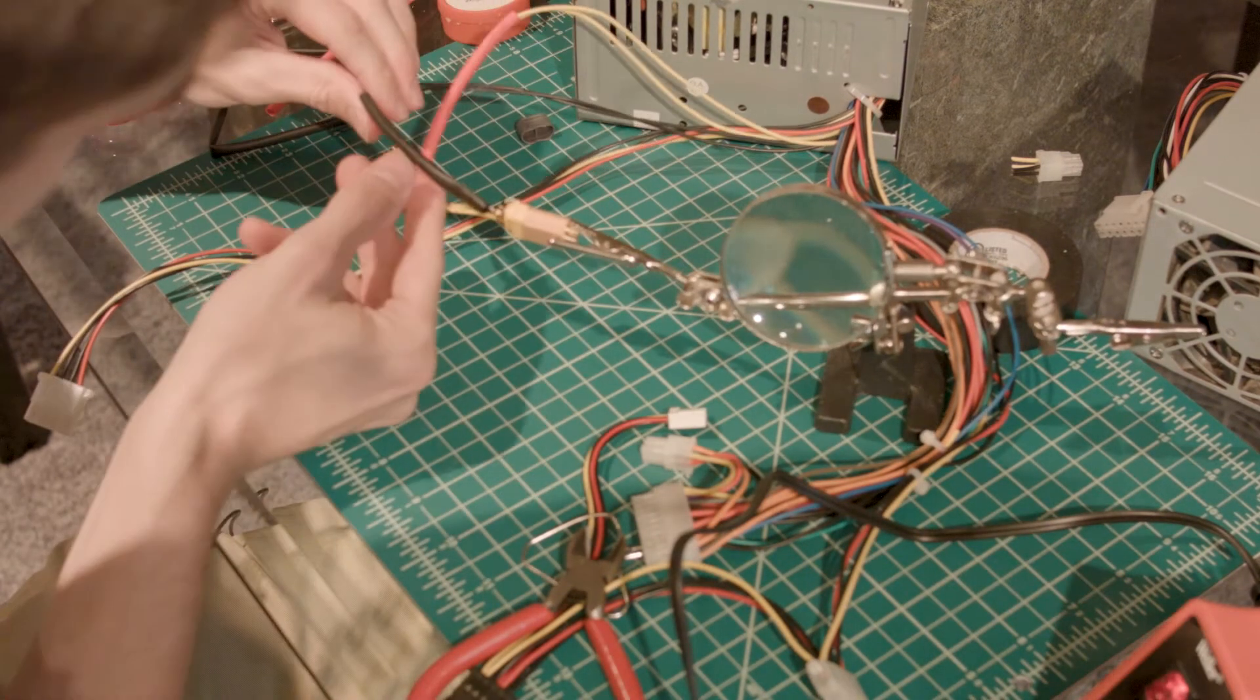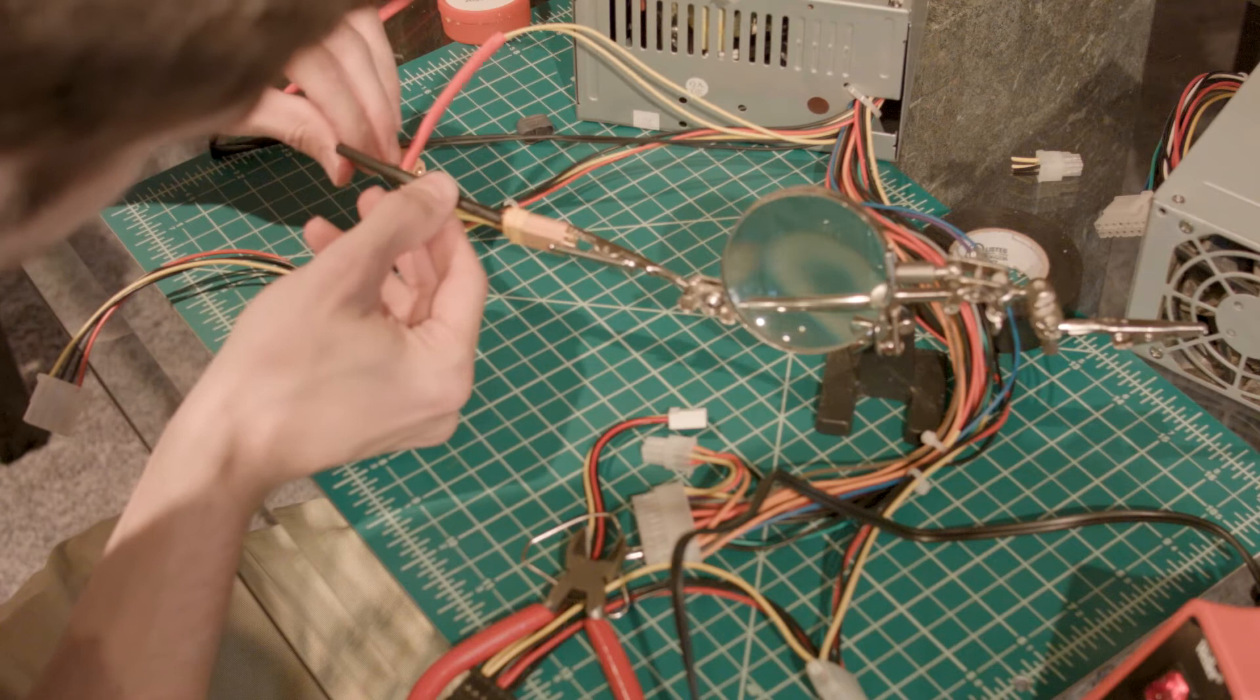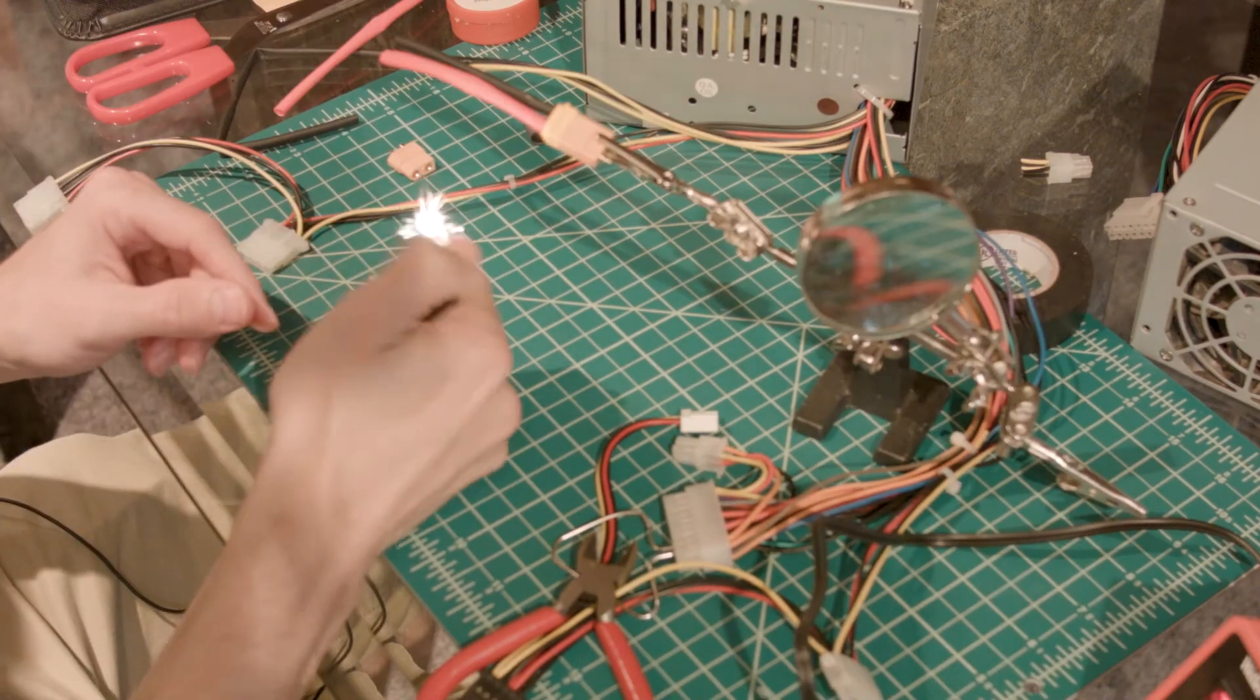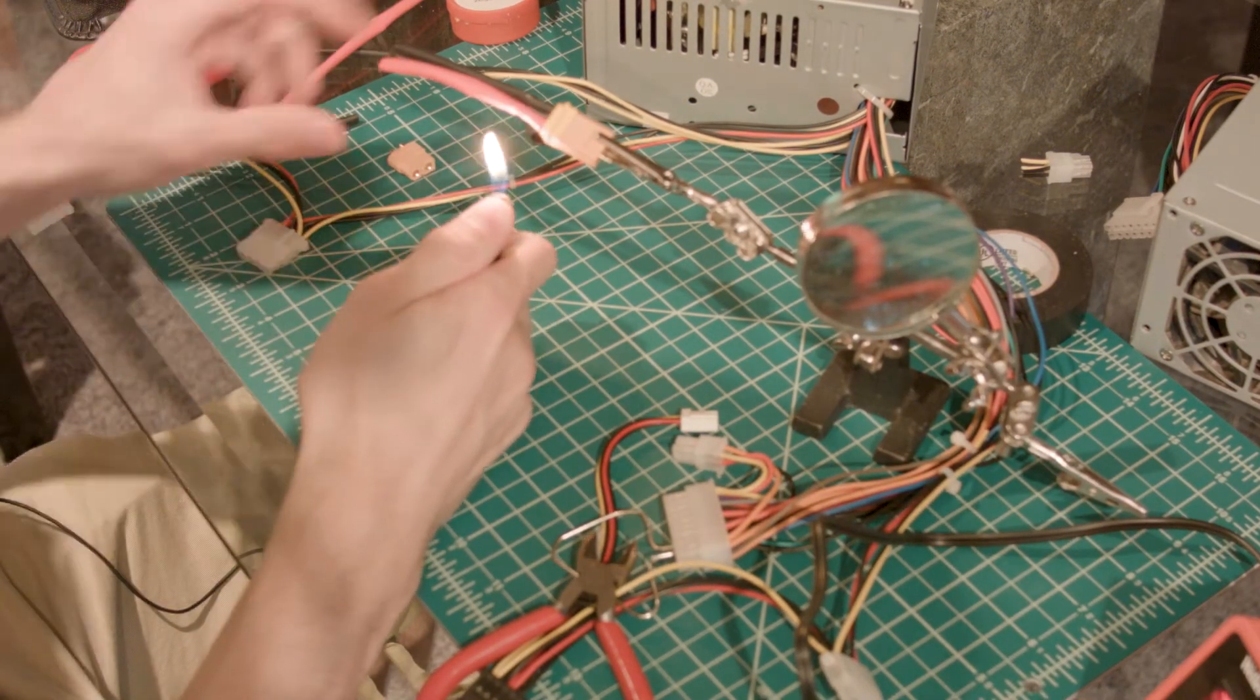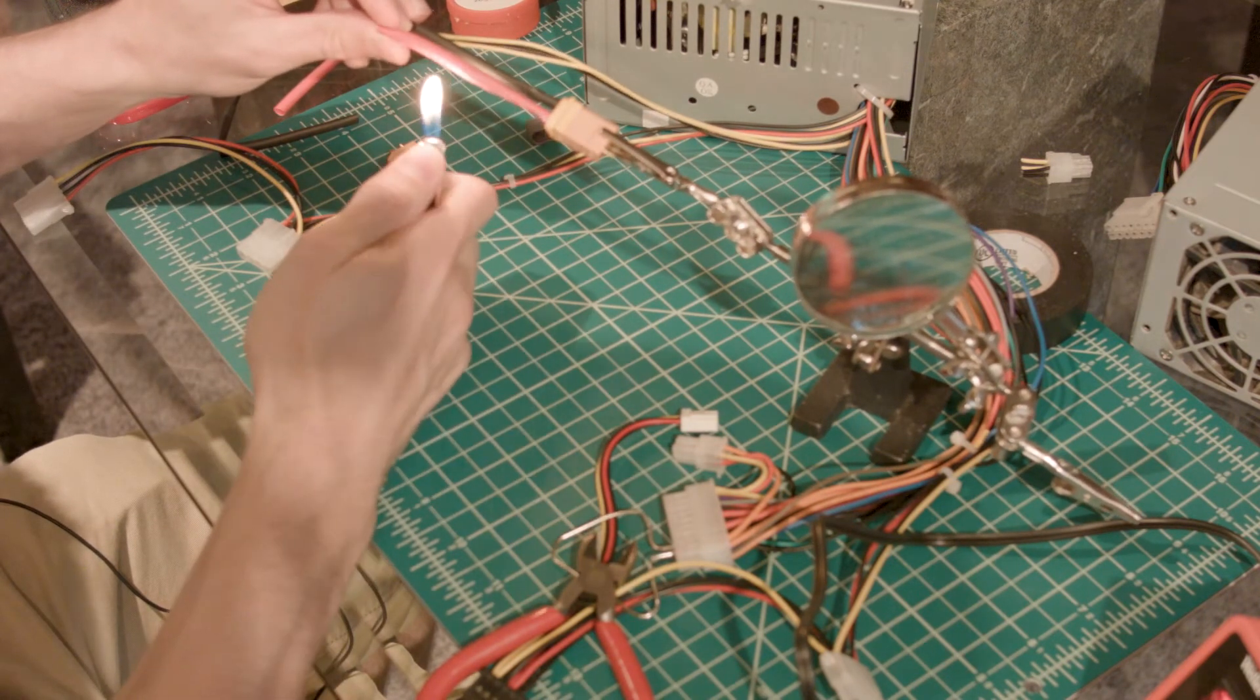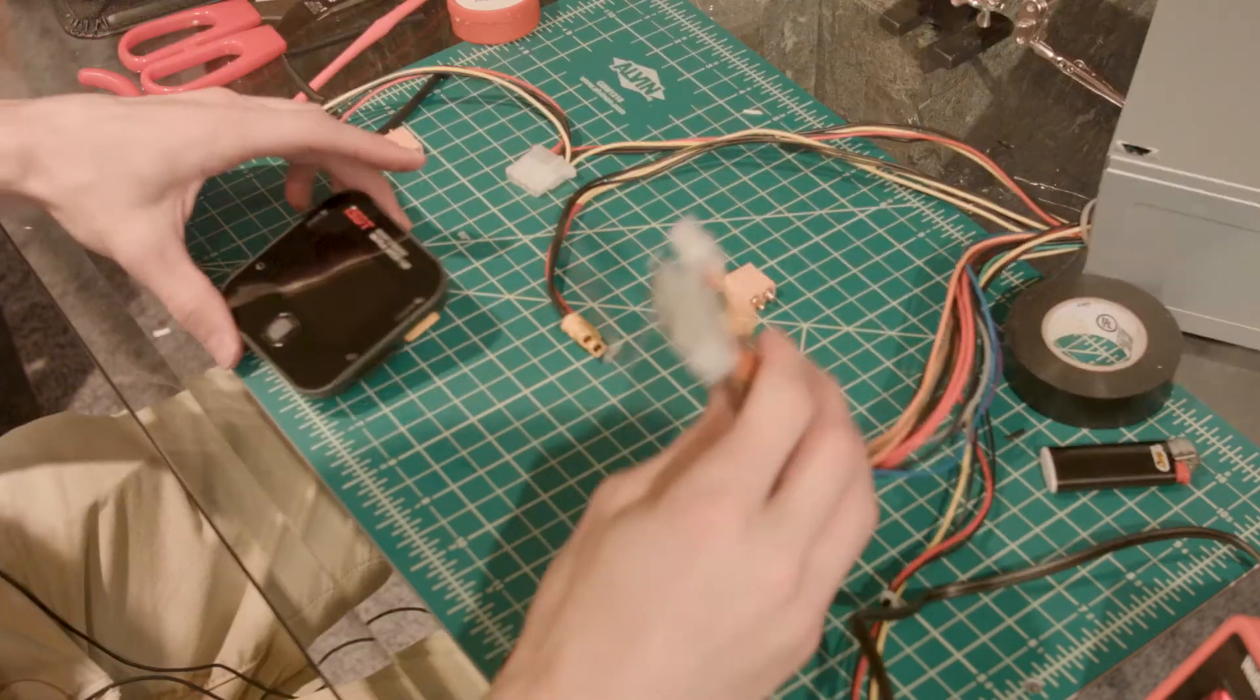Move our shrink tube into position. And I don't have a heat gun, so I'm just going to use a lighter to shrink this tube.